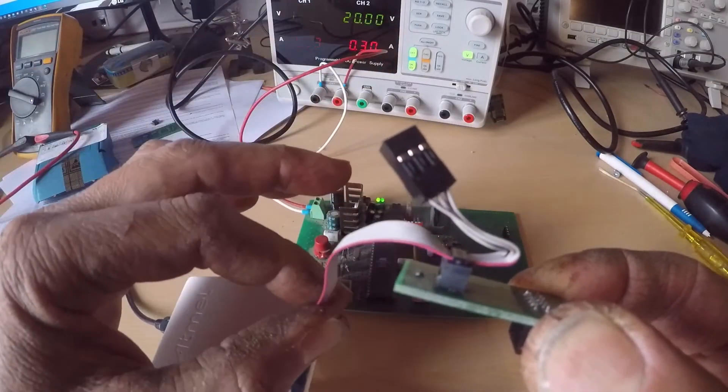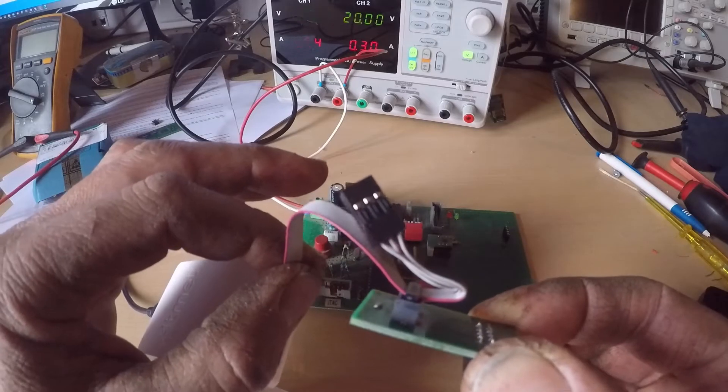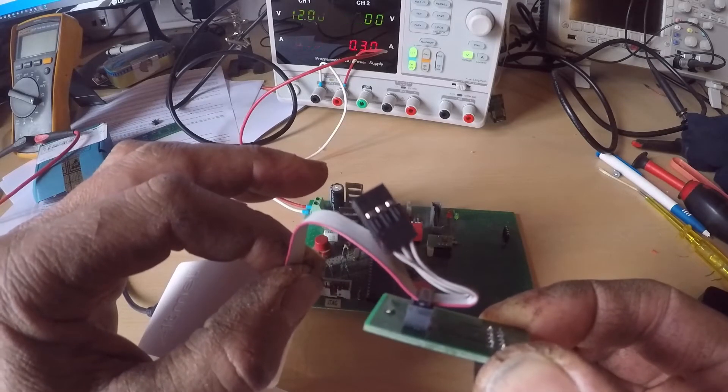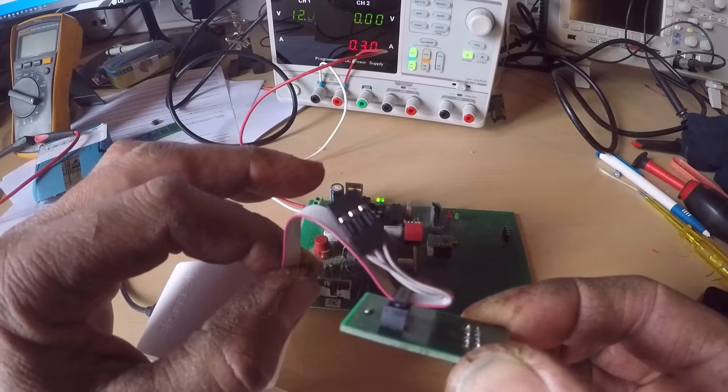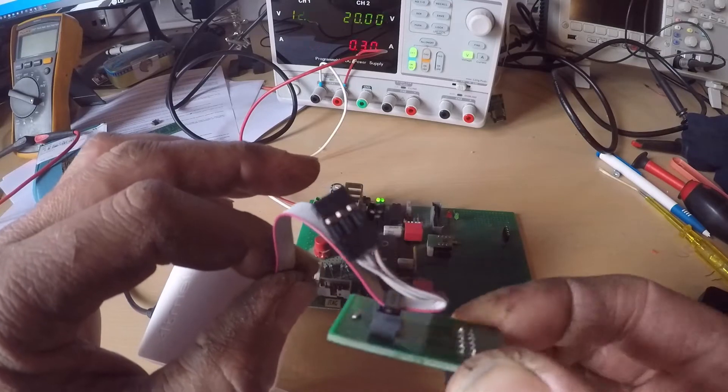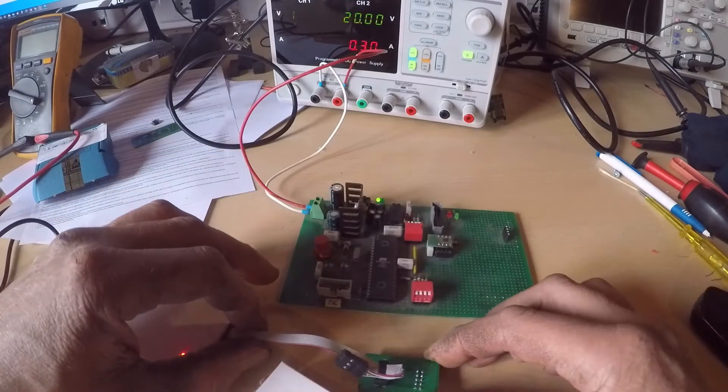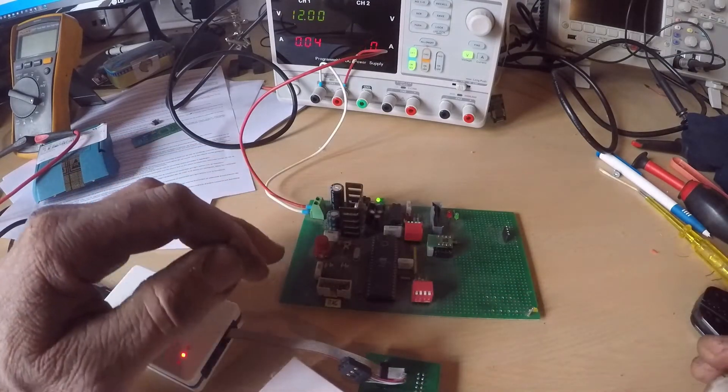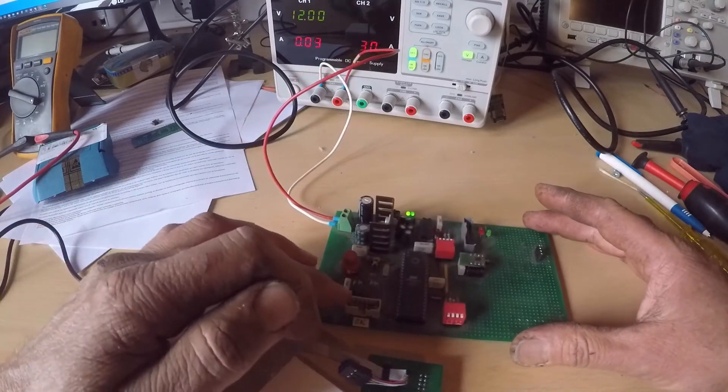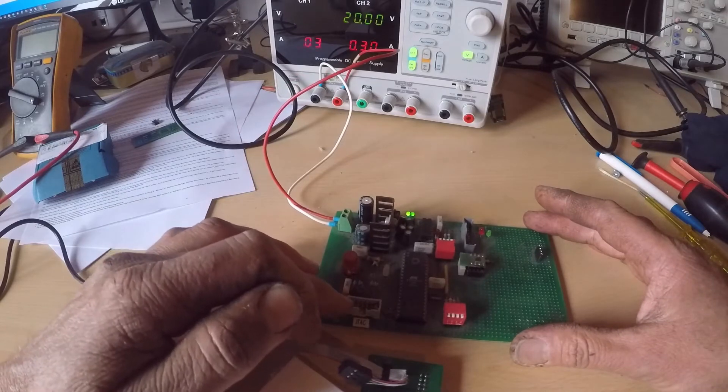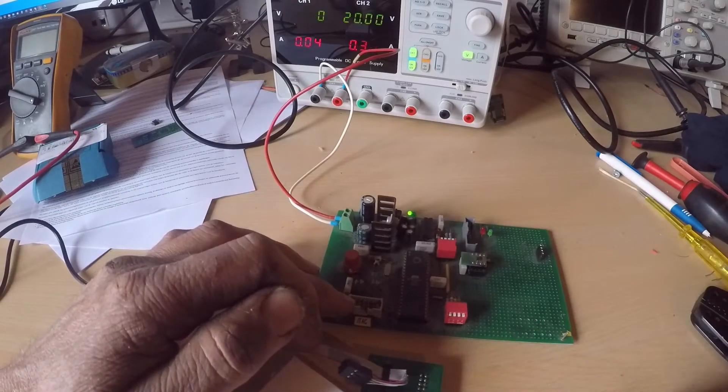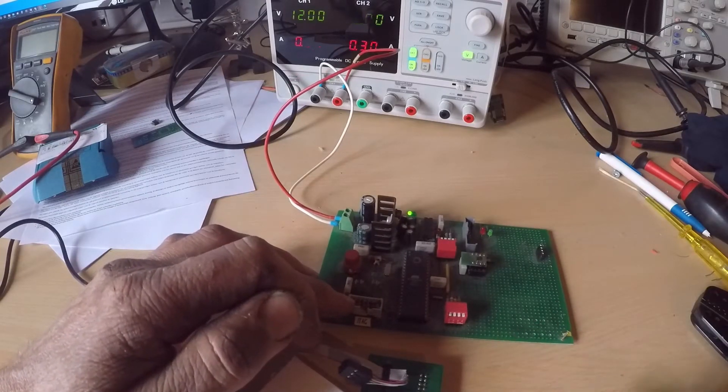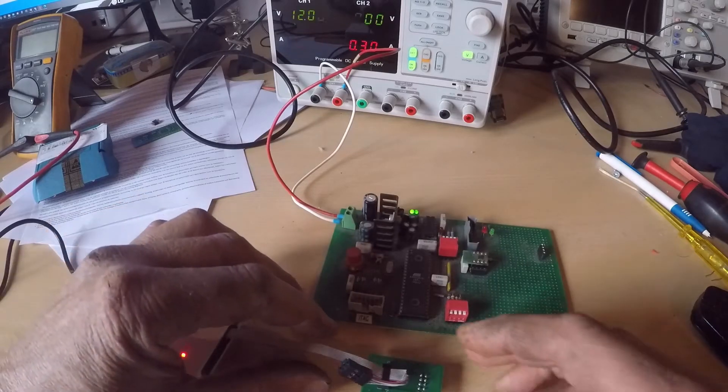It's a 1.27 millimeter PCB header. Now on all my circuits I use a 2.54 millimeter PCB header, so I couldn't fit it in.